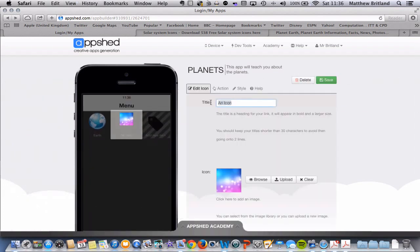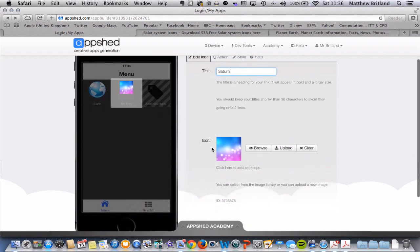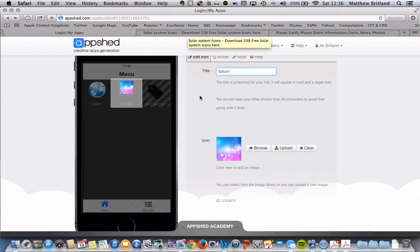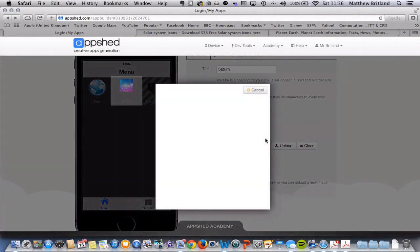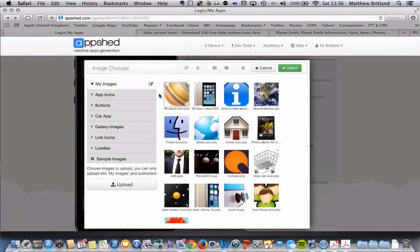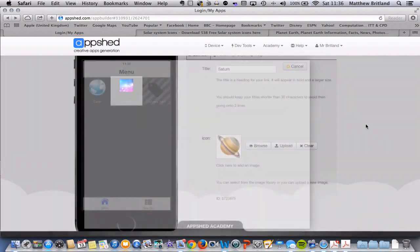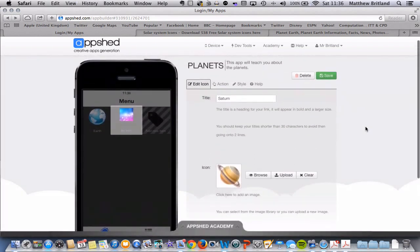This one is going to be on Saturn. So there we go. Again, you can choose to go to icon archive and find the appropriate icon, save it, and upload it. But I've actually already saved it, and it is here. There we go.